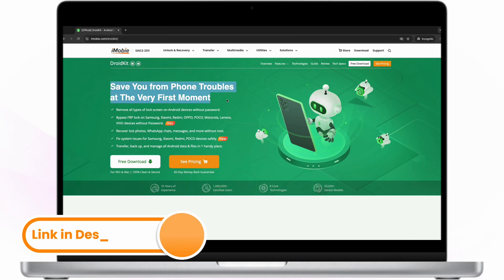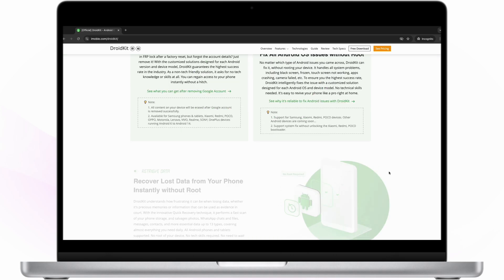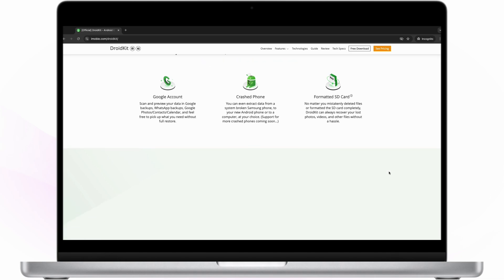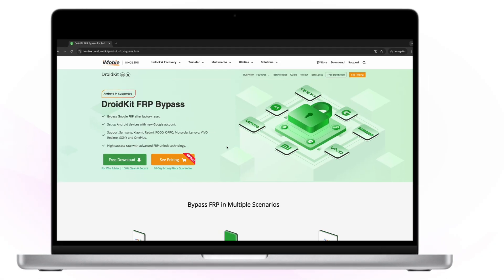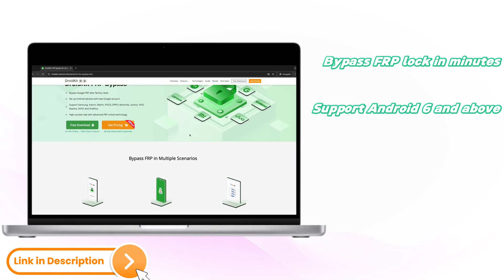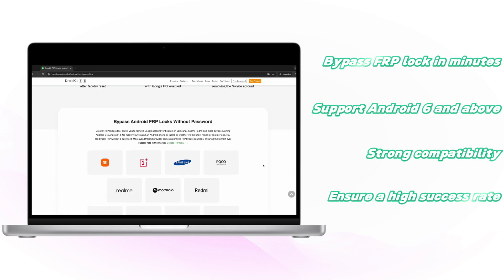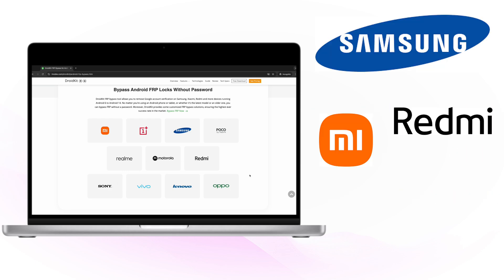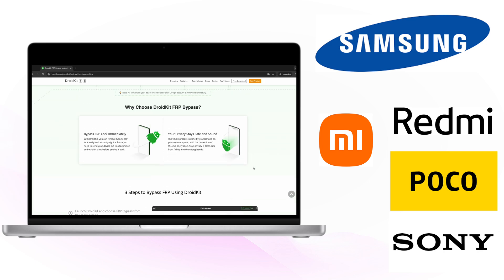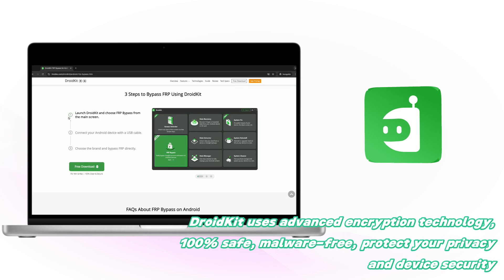Now let's talk about the easy Samsung FRP bypass tool we use today. DroidKid is a complete toolkit for Android devices that helps bypass Samsung's FRP lock safely and securely. In addition, it can also conveniently unlock Android lock screen, upgrade system, recover lost data, fix underlying system errors, etc. DroidKid, as an easy-to-use tool, can bypass FRP lock and Google account on Samsung devices in minutes without technicians. It supports Android 6 and above, has strong compatibility, and is suitable for devices such as Samsung, Xiaomi, Redmi, Poco, and Sony, ensuring a high success rate. DroidKid uses advanced encryption technology, 100% safe, malware-free, protecting your privacy and device security.